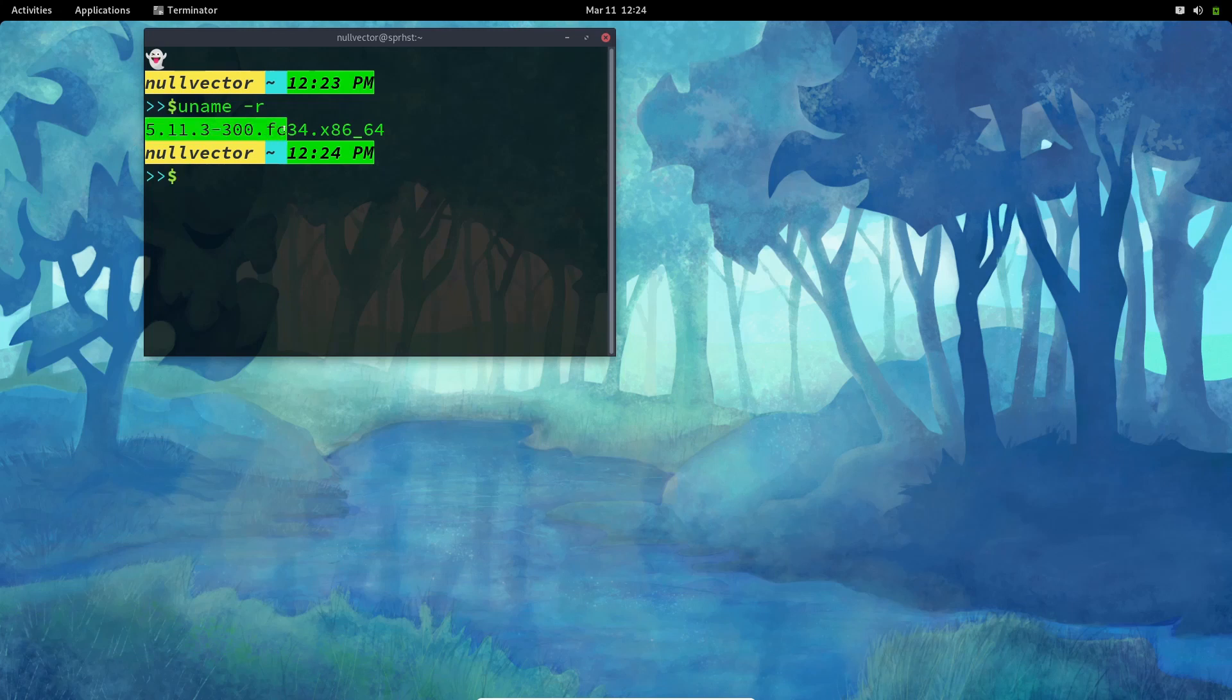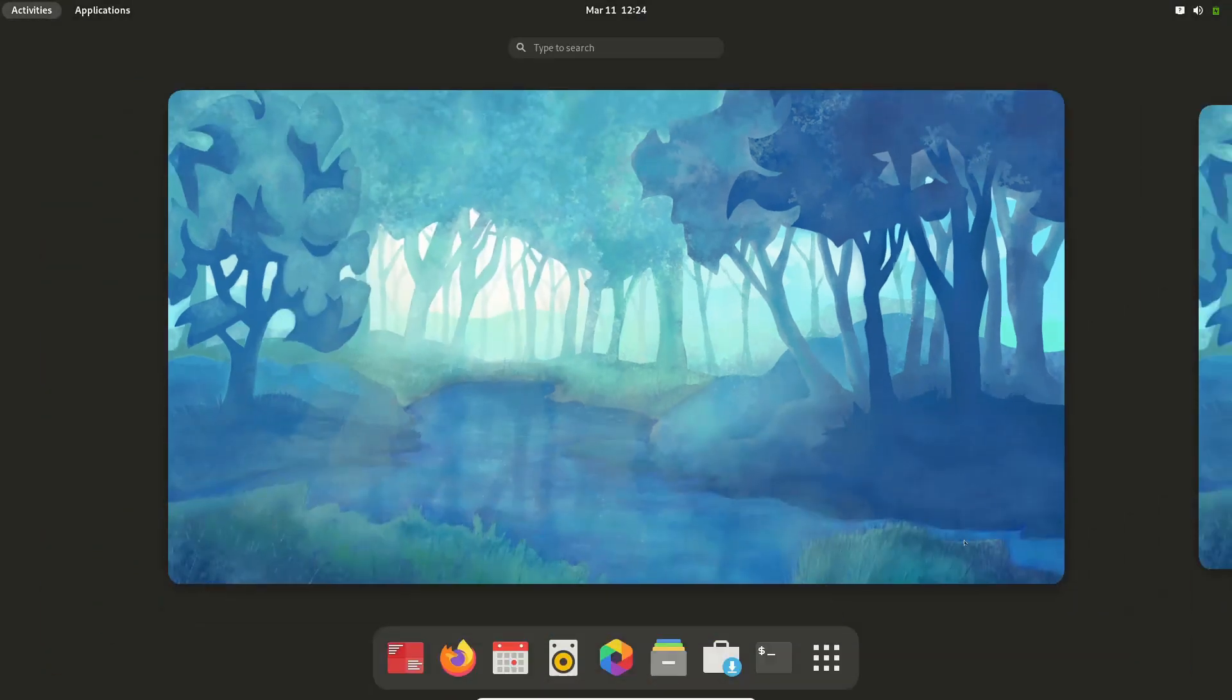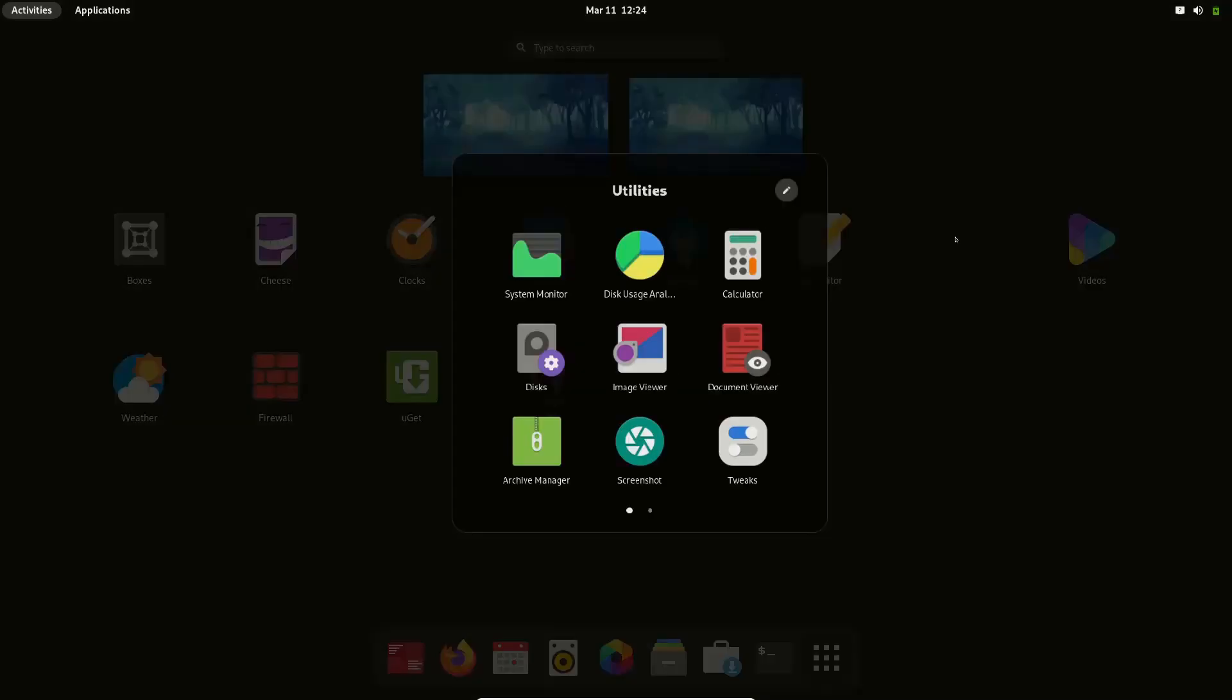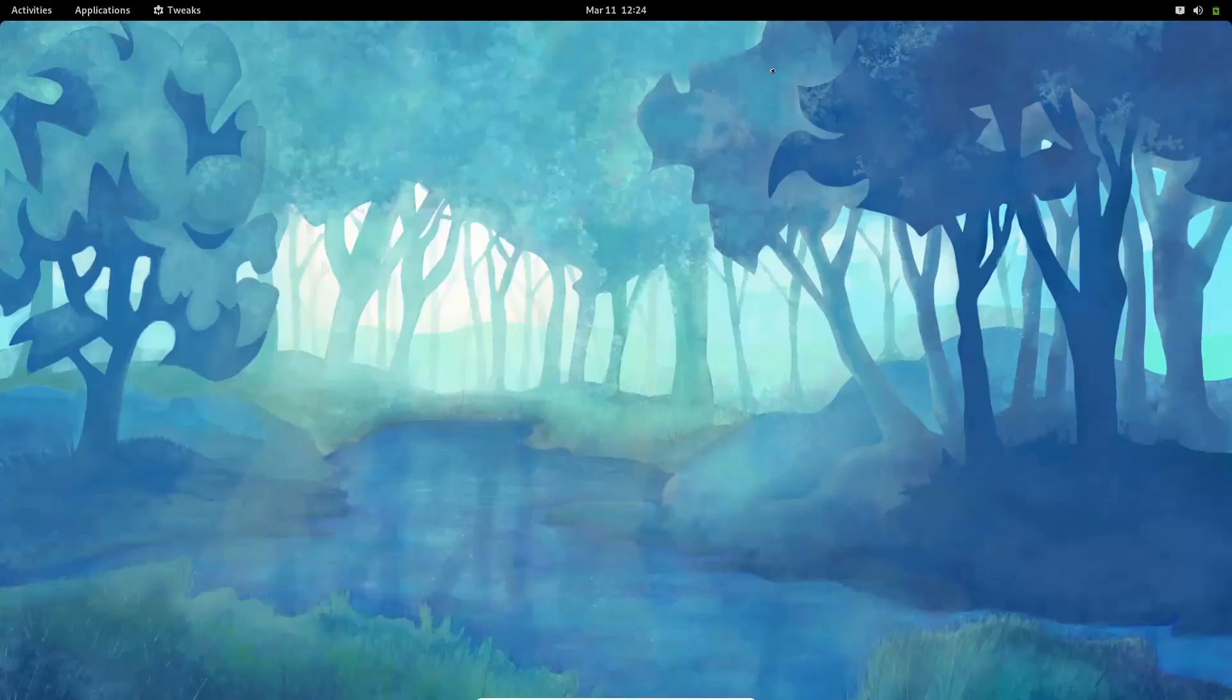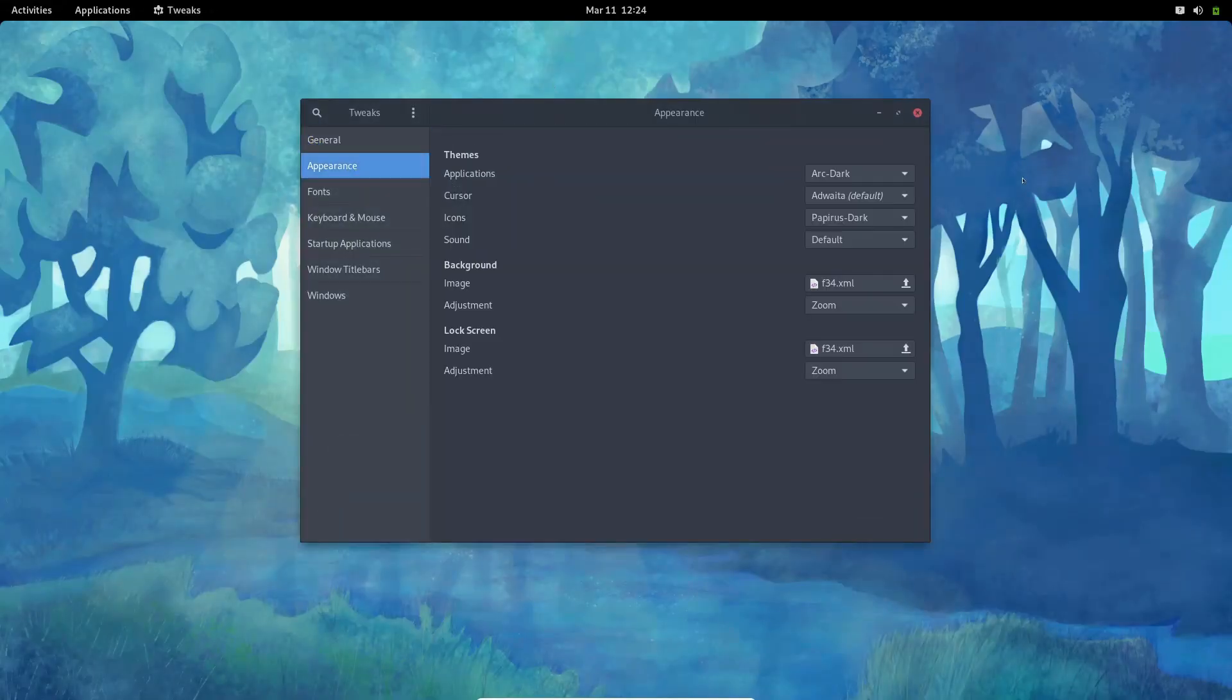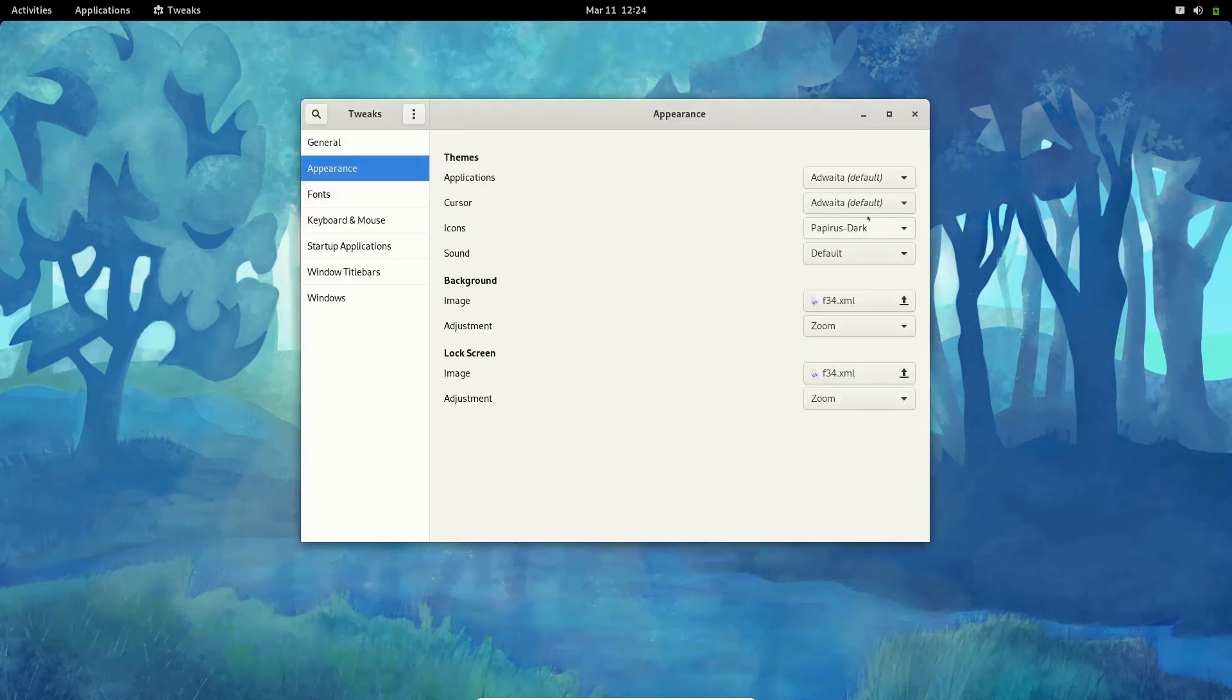By default it doesn't look like this. I have done a little bit of customization like I have changed the theme. So by default it's going to look something like this.